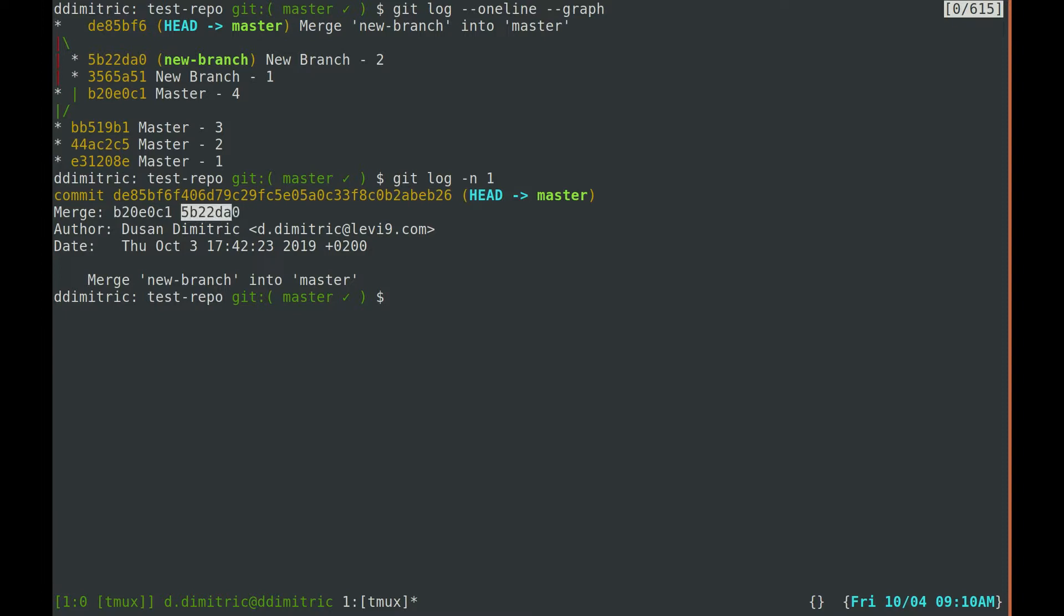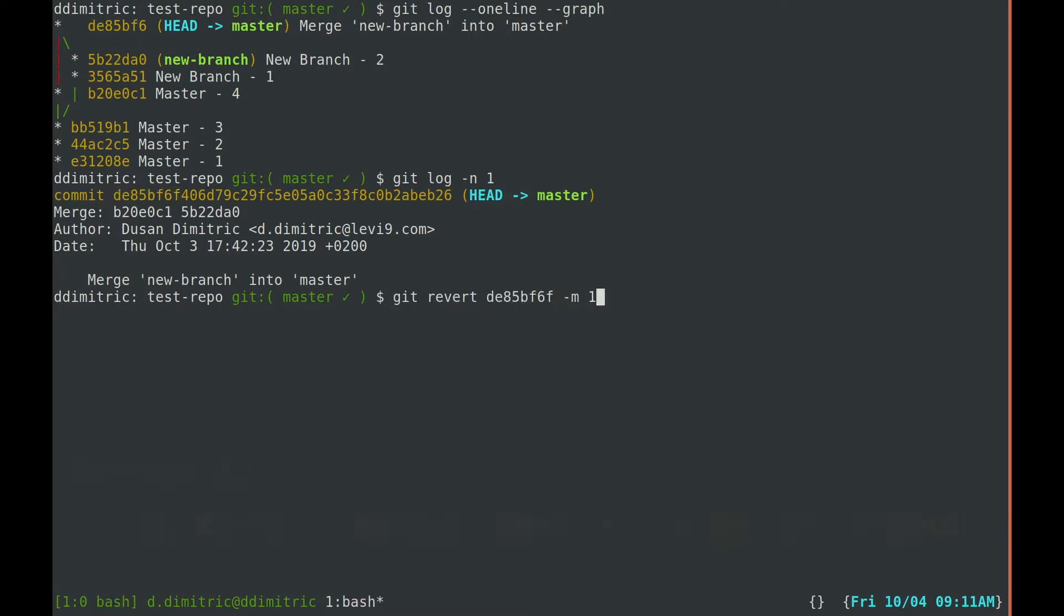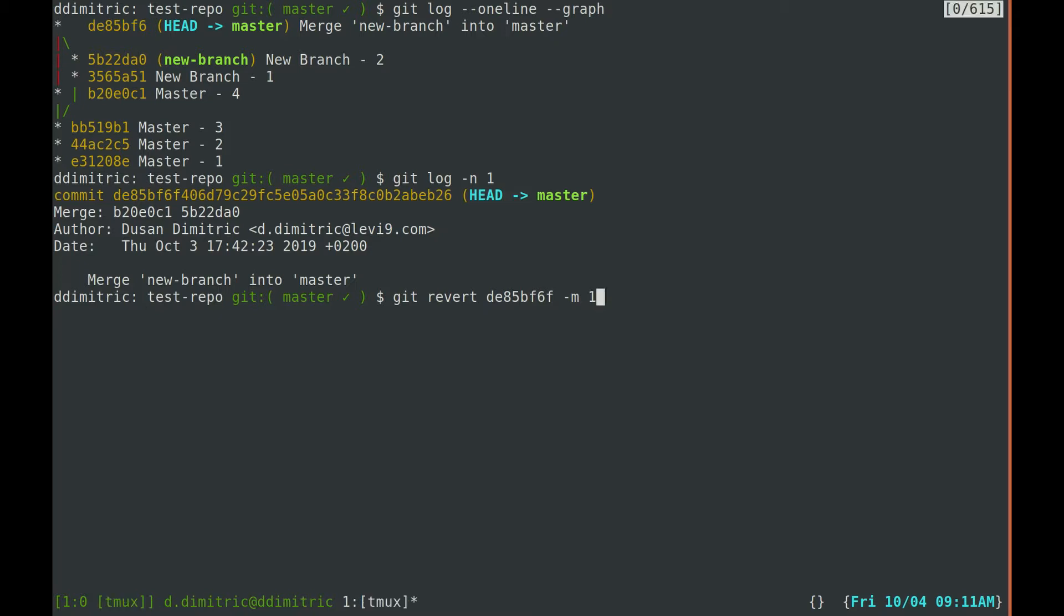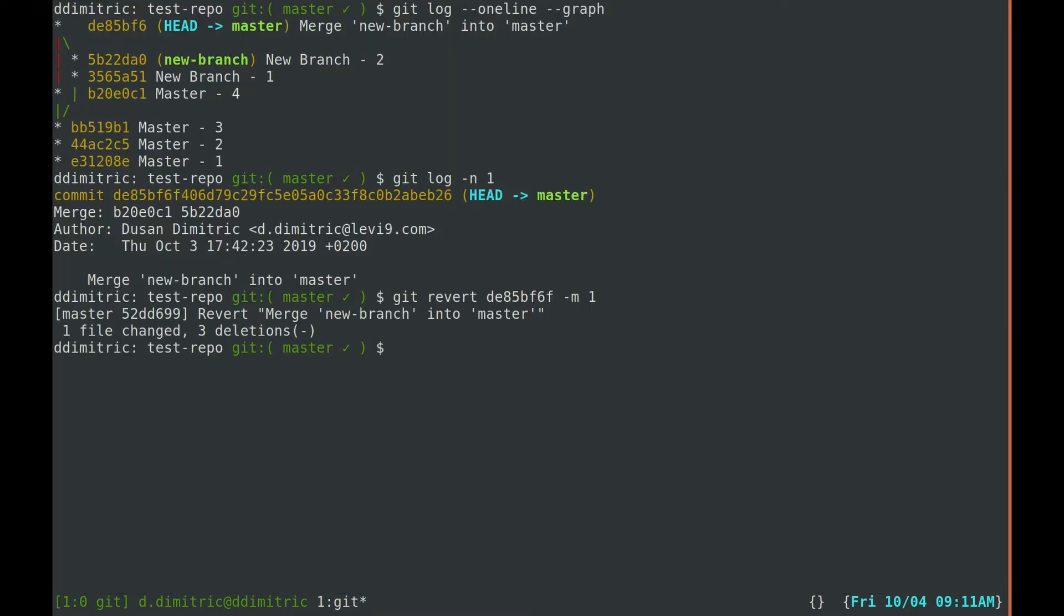Now to revert a merge commit, we specify its hash and the mainline parent number with dash m. Dash m1 means that we want to revert back to the left side of the merge. I'll keep the default commit message and that's it.